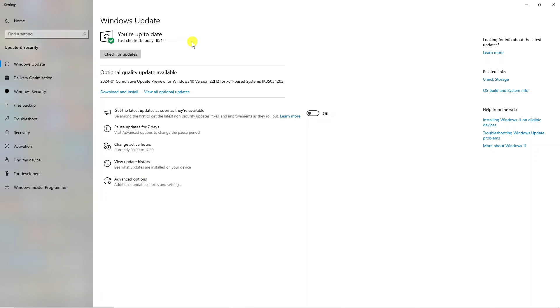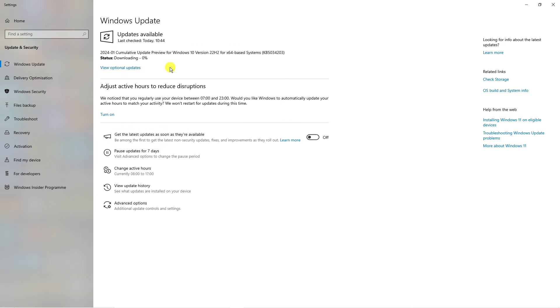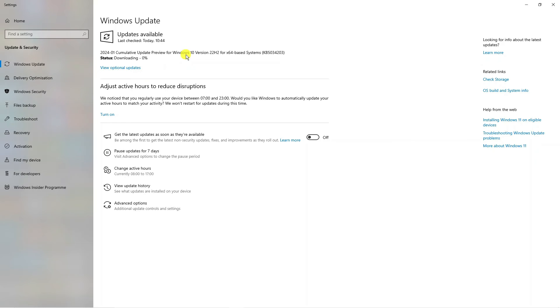If there are any updates available, you're going to see the download and install link here. Go ahead and click onto the link. As you can see, it's going to start downloading your updates. After your system has updated, go ahead and restart your PC or laptop to apply the changes.